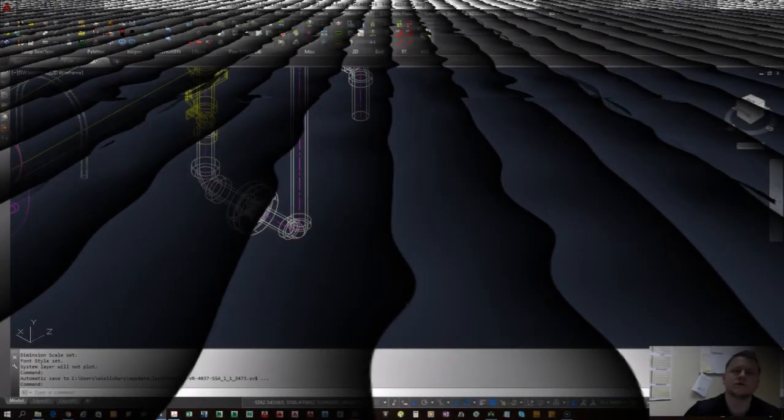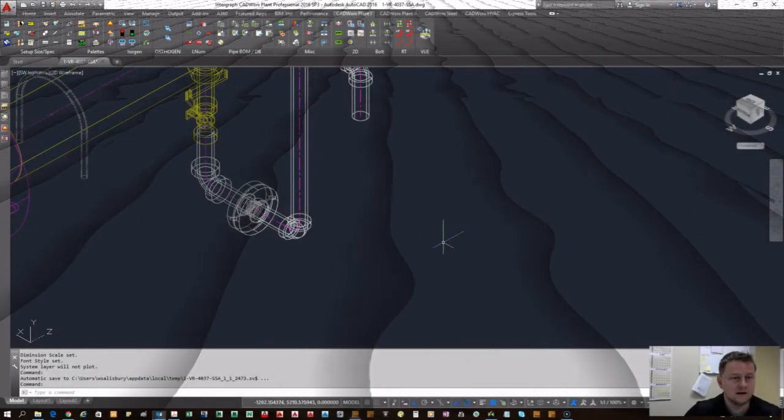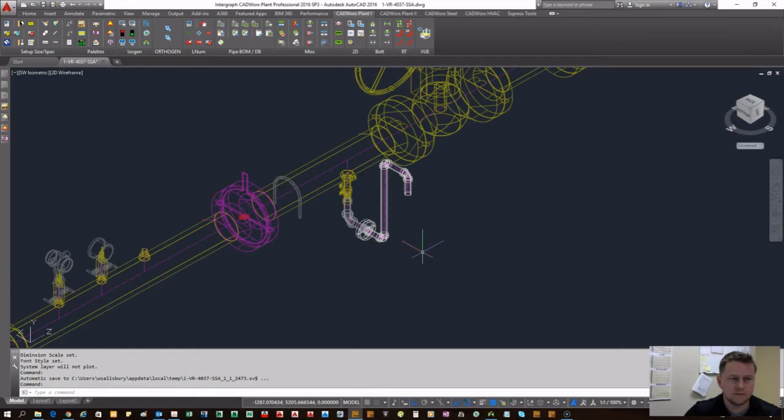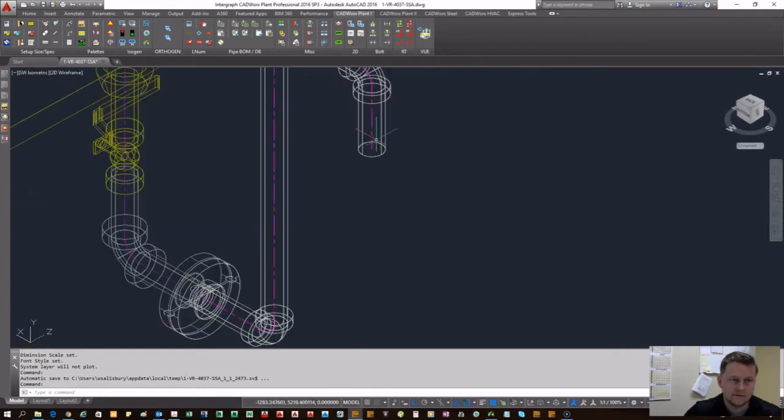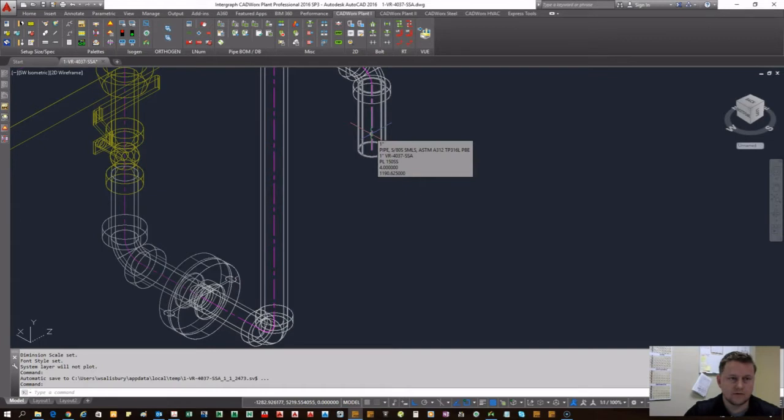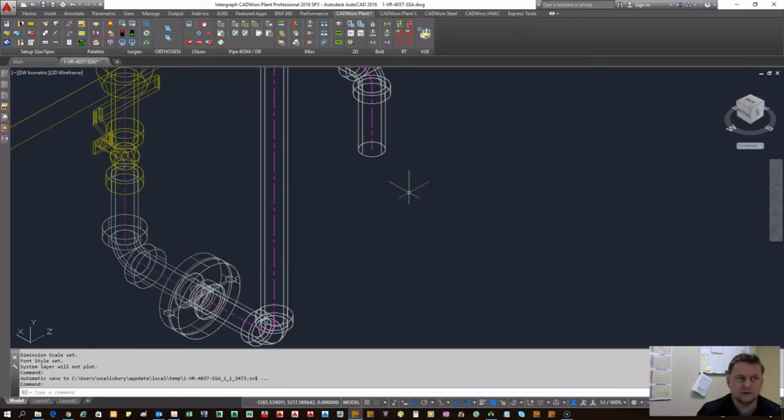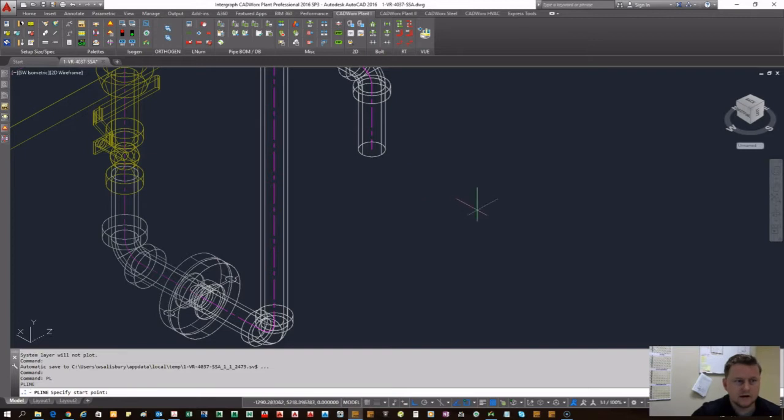Hello, my name is William Salisbury. Today we're going to go over creating custom components in CAD Works 2016. As you can see, we have a little piping model right here. I'm going to create a valve that's going to go on to this threaded piping with plain end on both sides.